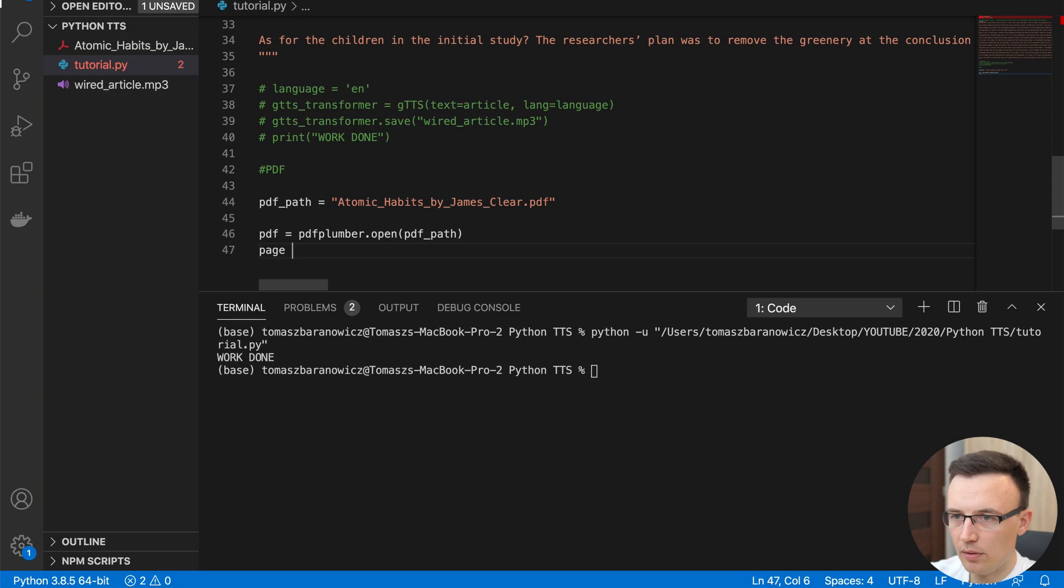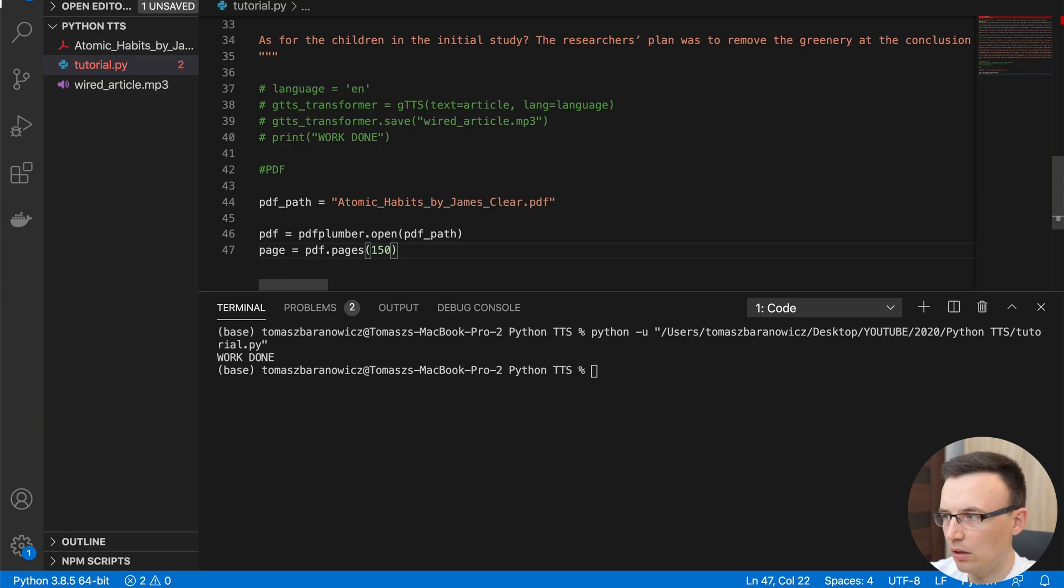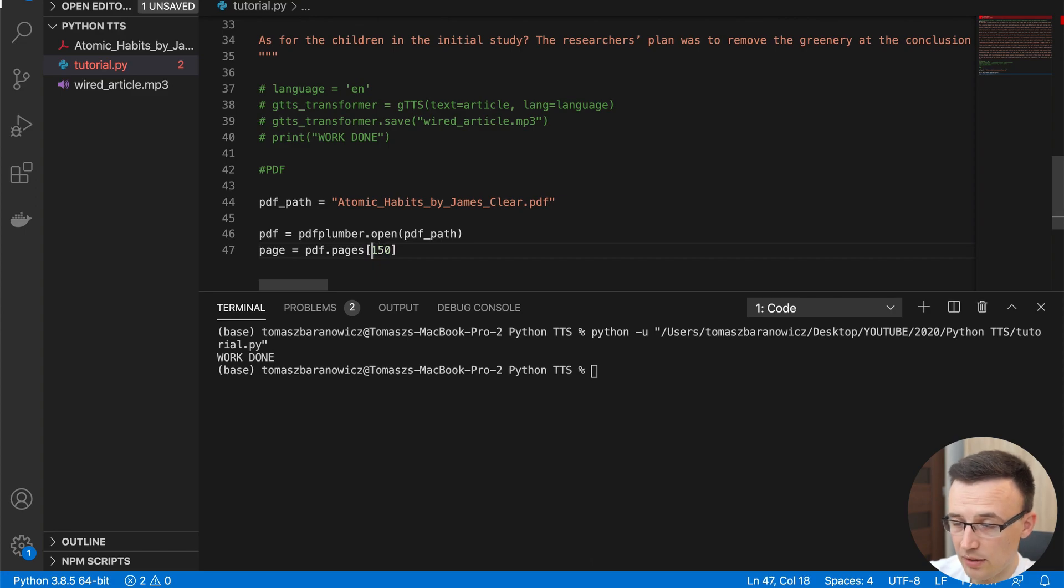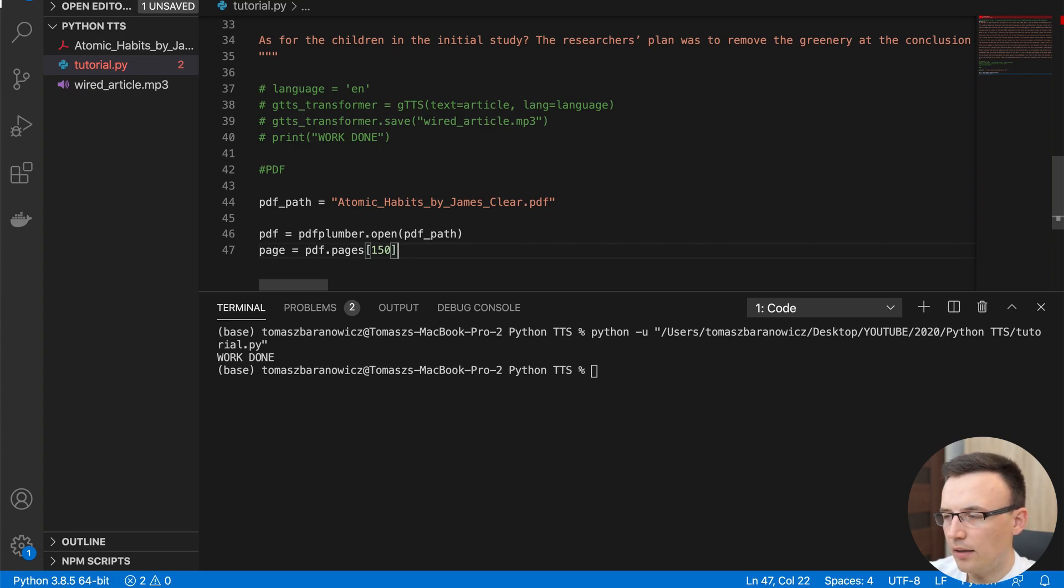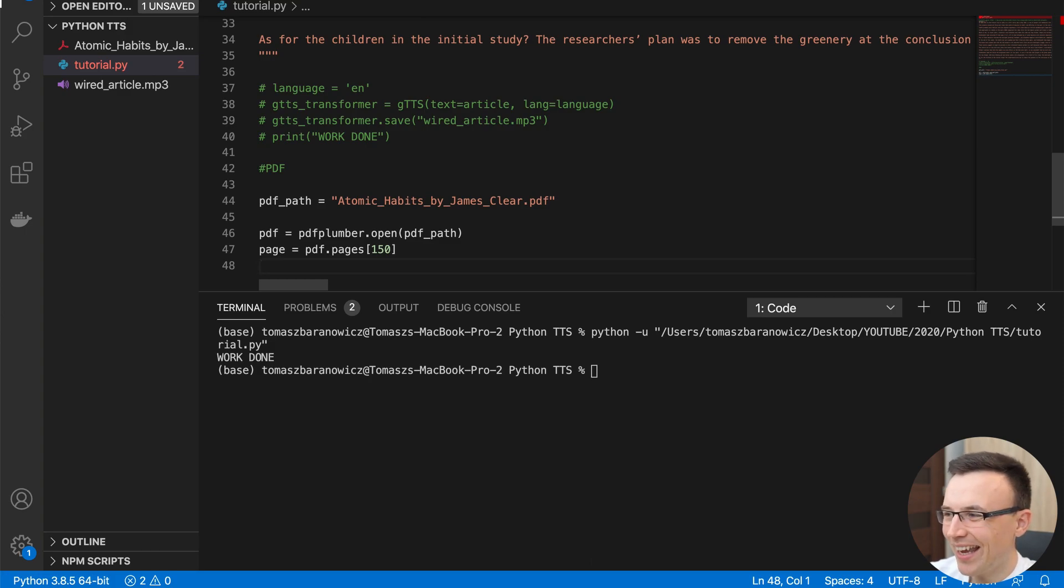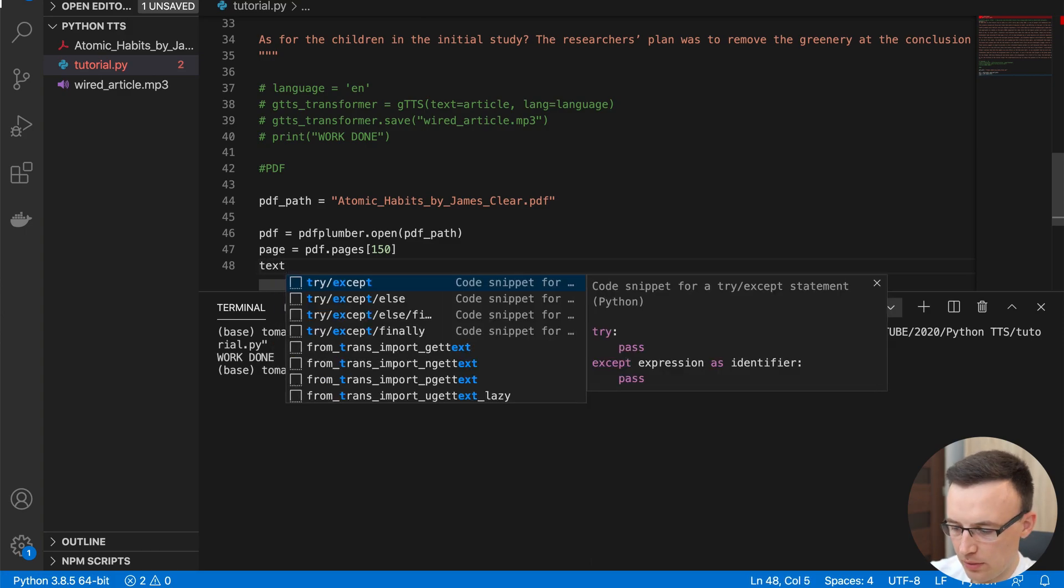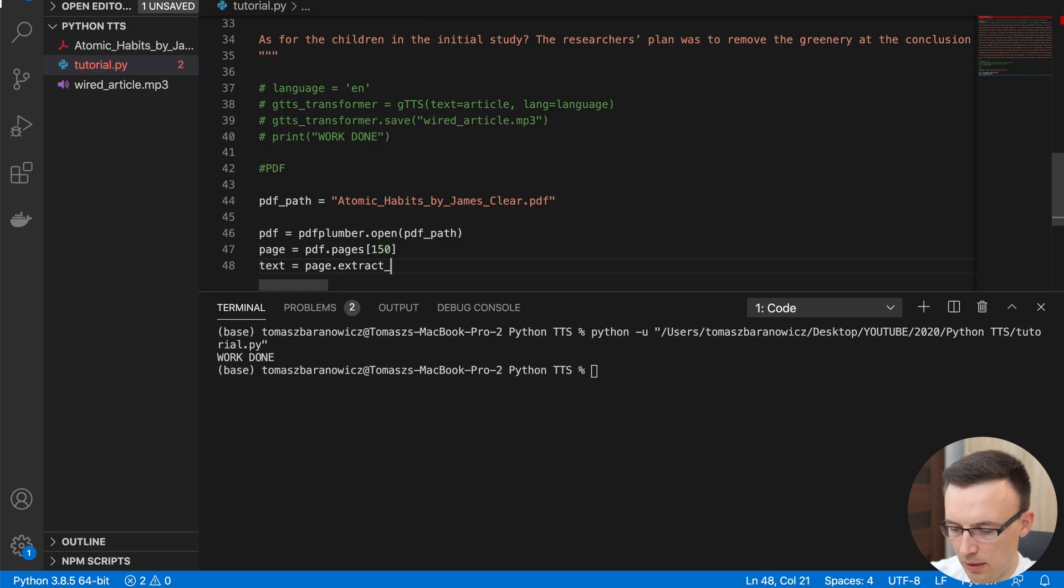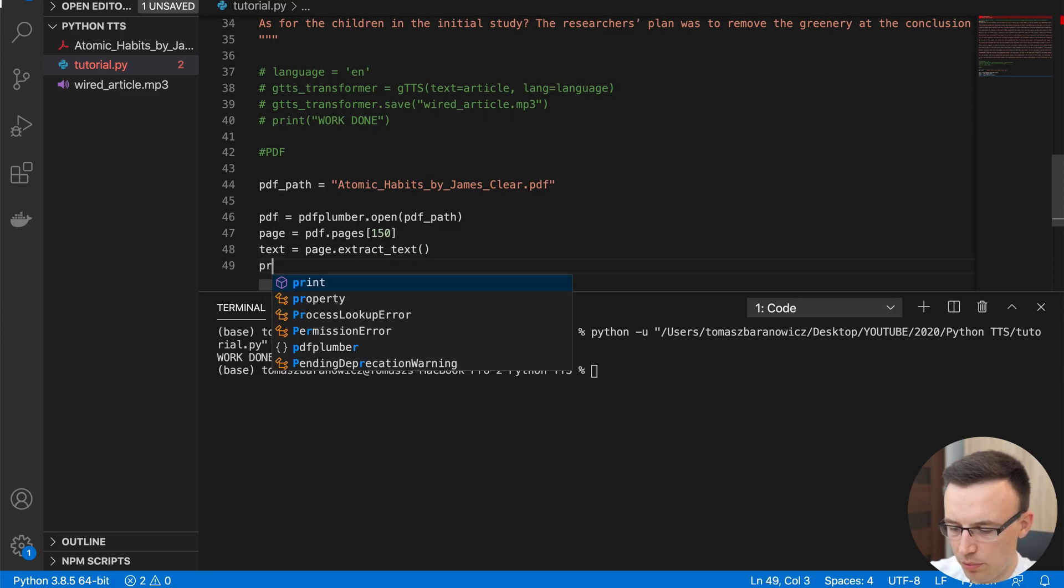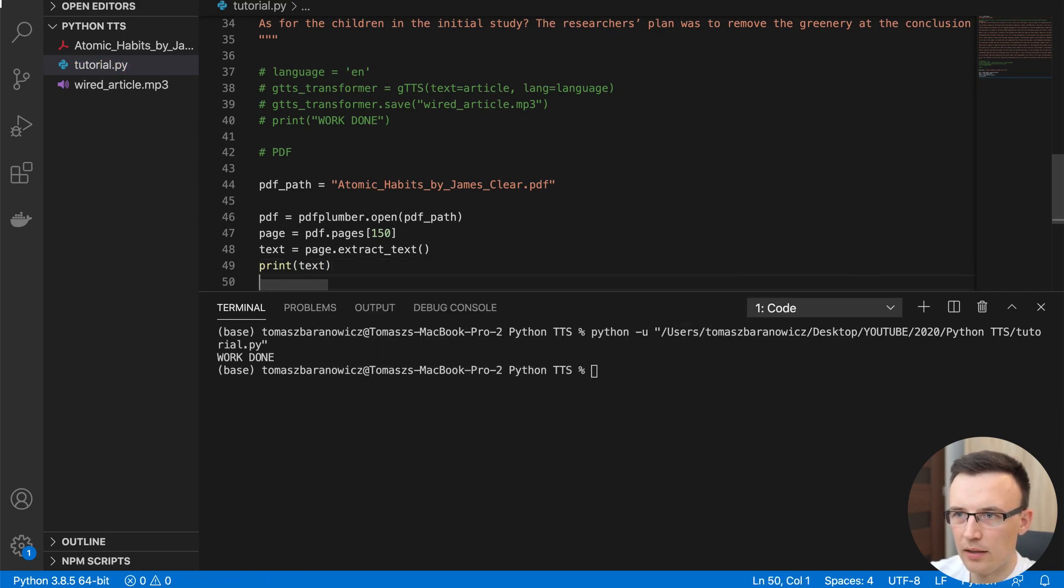So for our example, let's use page maybe PDF pages 150. Why not? This is pretty long audiobook. Pages is a list, so we have to access that with square brackets. And then we can extract just text. So text variable will contain the page extract text. We call this method and we can print this. So we can run and check if everything is fine.